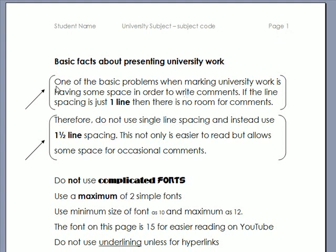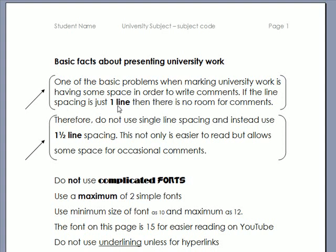The next thing is only use wide spacing. One of the basic problems when marking university work is having some space in order to write comments. If the line spacing is just one line then there's no room to write any comments.